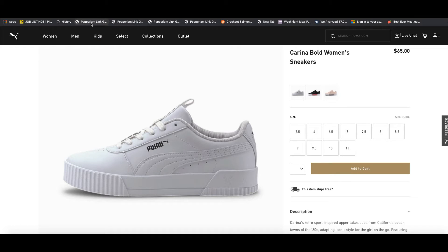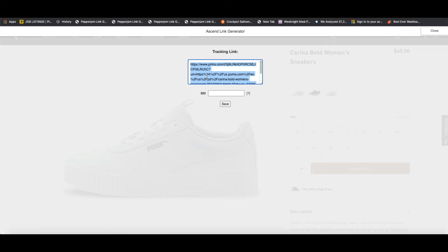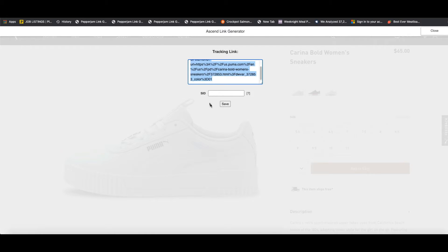Now once you are on the product page, all you have to do is click the Pepper Jam link generator bookmark. And once you do, you'll see that it automatically creates your own custom link to that product so that way you can promote it to your followers. Now any purchases made using this link will be tracked back to you, and then you will receive a commission for that sale from the advertiser.